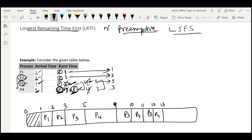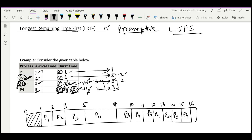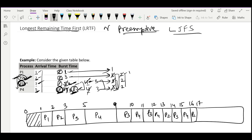Now we have remaining times of 1, 3, 3, 3 for P1, P2, P3, P4 respectively. Three processes are tied at 3 units. The tie is broken by the smallest process ID, so we schedule P2 for one time unit only — because after scheduling it for 1 unit it will no longer be the largest. Then the tie is between P3 and P4; P3 has the smaller ID so we schedule P3 for one time unit. Then P4 becomes the largest until time 16, after which we repeat the same pattern: P2 till 17, P3 till 18, P4 till 19.